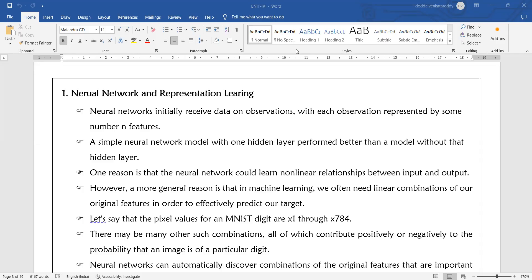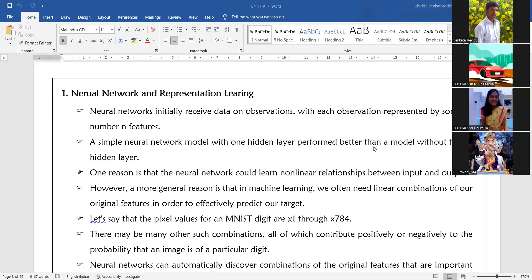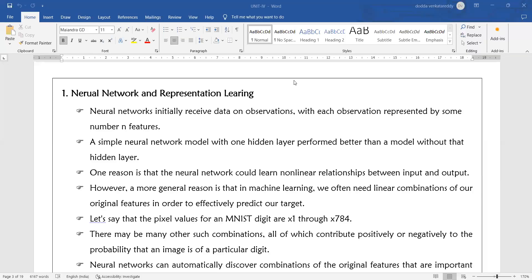A simple neural network model with one hidden layer performs better than a model without a hidden layer. If you have a neural network with at least one hidden layer present, then your neural network will be more efficient than a network without a hidden layer.